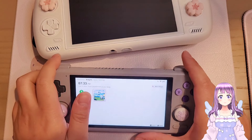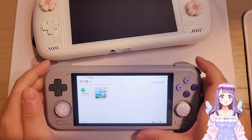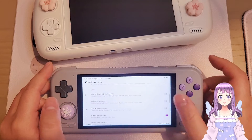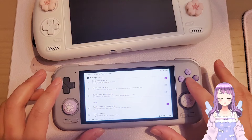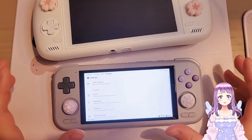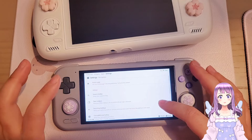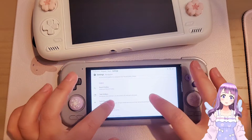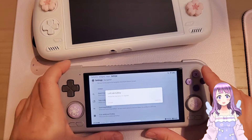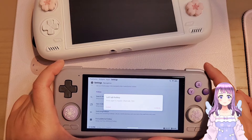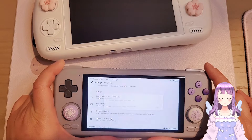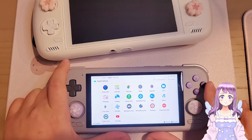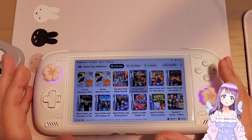The second tip: sometimes the R1 and L1 buttons don't work for navigation in Daijisho. Go to Settings and find the Tabs Hotkey option. Click it and map it to your L1 and R1 buttons — now they will work for navigation.